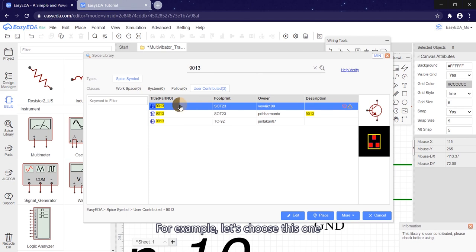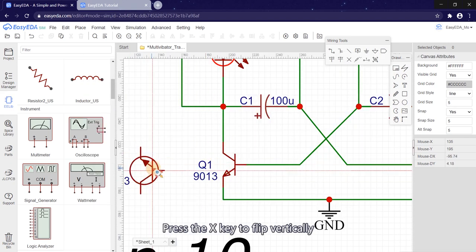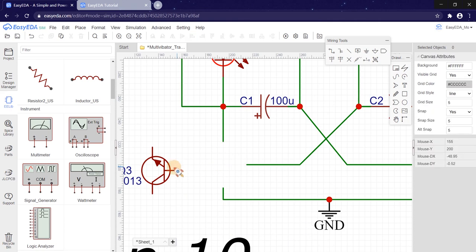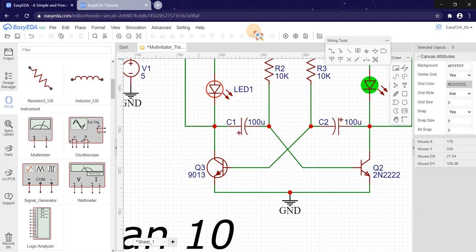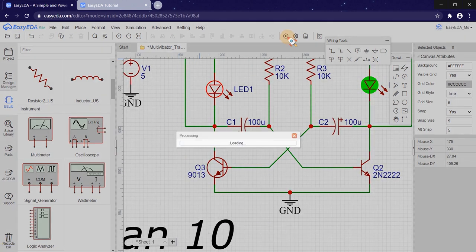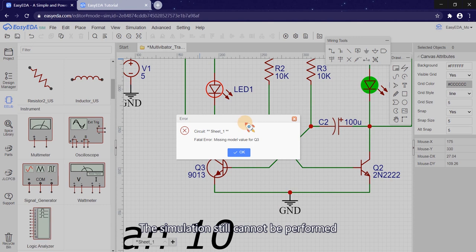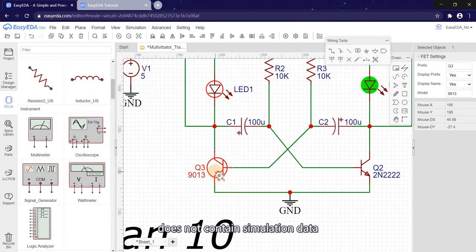For example, let's choose this one. Press the X key to flip vertically. Run the simulation. The simulation still cannot be performed. This is because this model does not contain simulation data.